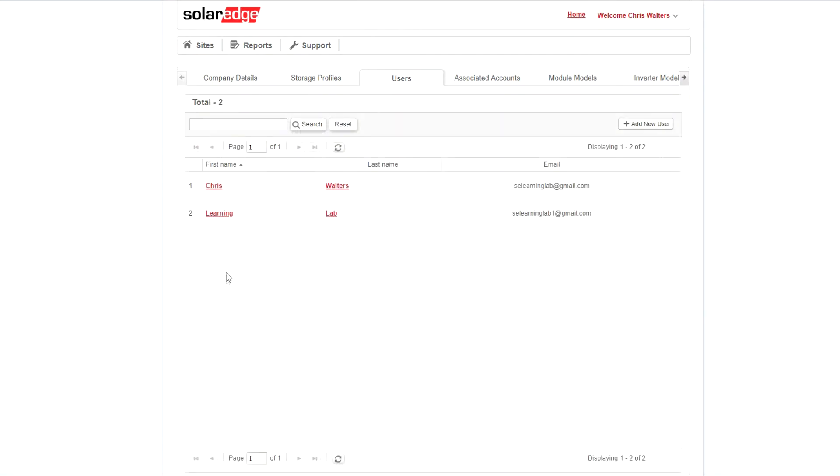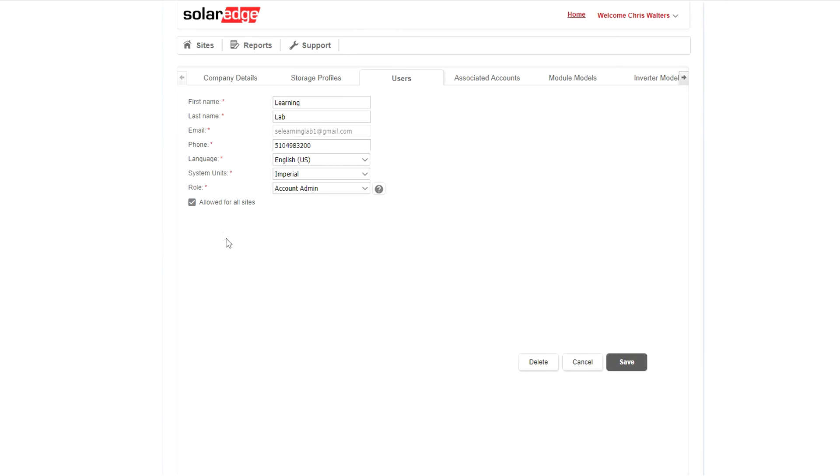To delete a user, select, and at the bottom and right, select the Delete button.